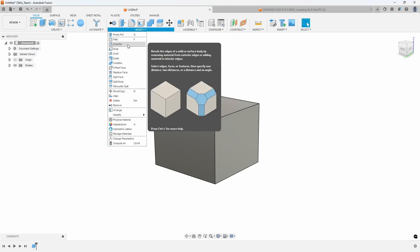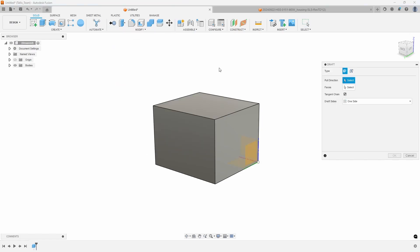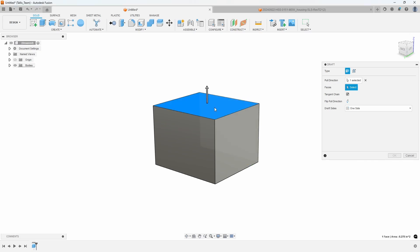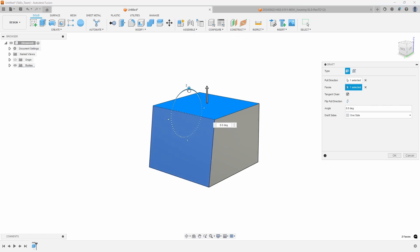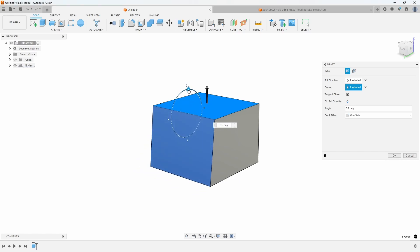This is where the draft command comes into play. Some people get a little confused with the pull direction - they don't know what that means. The best way to describe it is it's basically the face that the other faces are going to hinge around. I clicked on this top face as the pull direction, and now selecting this front face, you can see this vertical face is hinging along the face that was the pull direction.